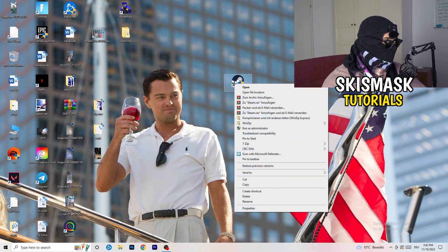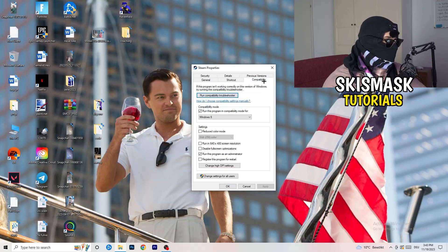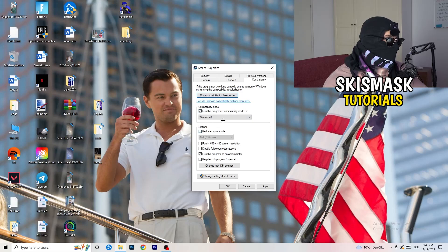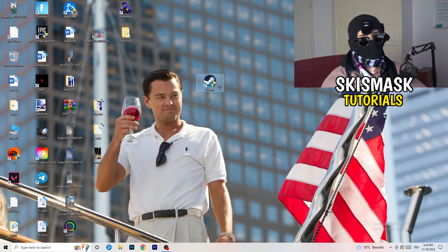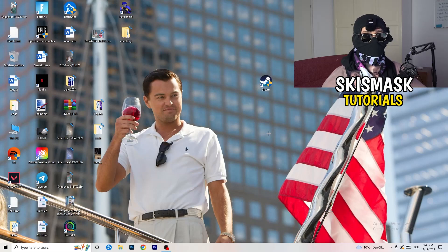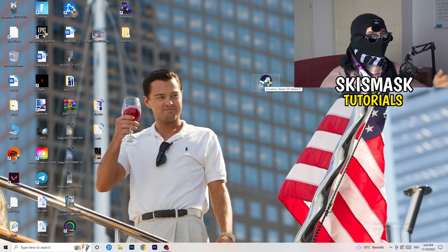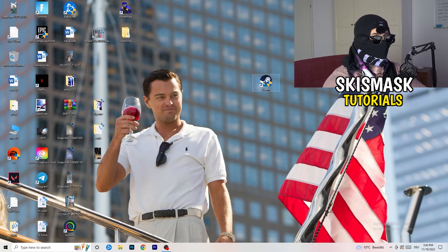Now take your launcher — for me it's Steam. Right-click it, go down to Properties, and click onto Compatibility. Copy my settings: enable 'Run this program in compatibility mode for' and choose the latest Windows version (for me it's Windows 8). Disable reduced color mode, disable 640x480 resolution, disable full-screen optimizations, enable 'Run this program as an administrator,' and disable 'Register this program for restart.' Click Apply and OK, then restart your PC. Afterward, if this doesn't work, do the same for the game executable itself.